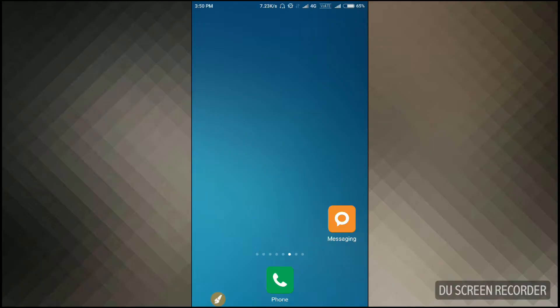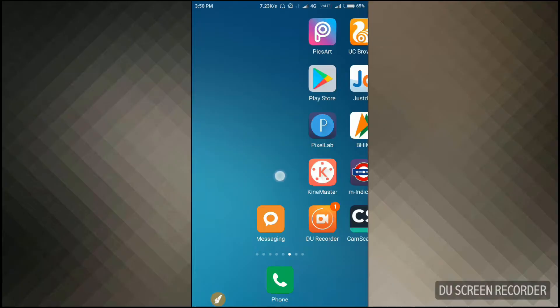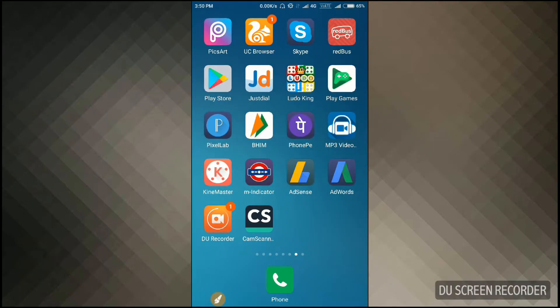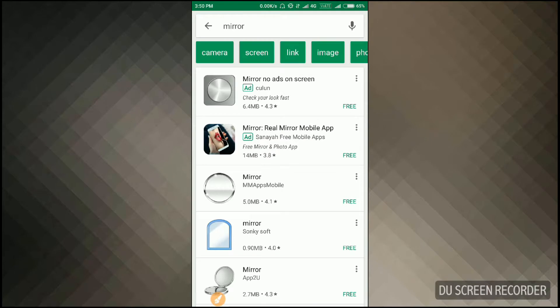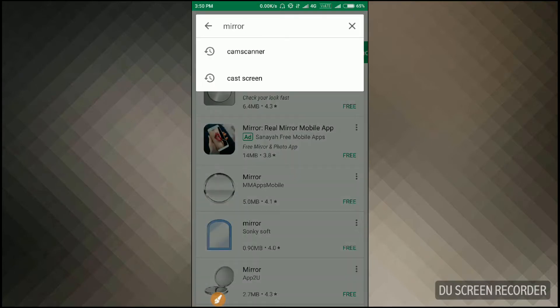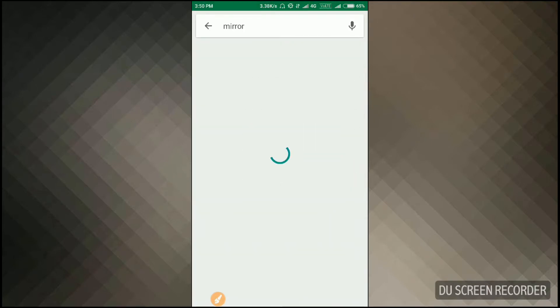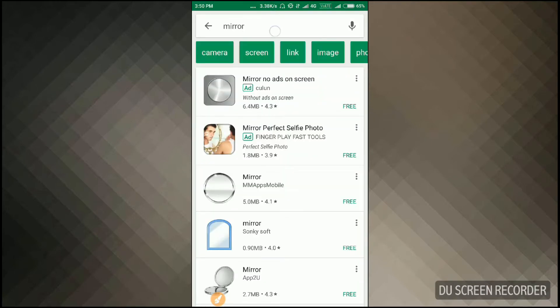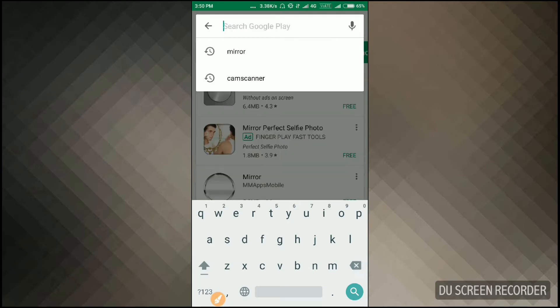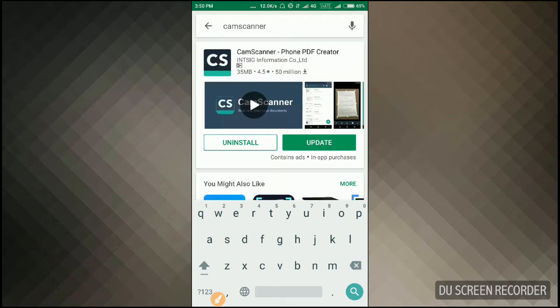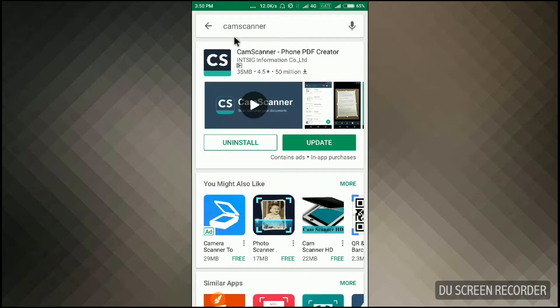So let's see friends how to do that. First of all, open your Play Store and search for CamScanner. As you can see CamScanner here, but friends I have already installed this CamScanner, so I'll show you how it works.